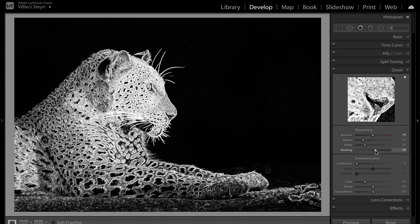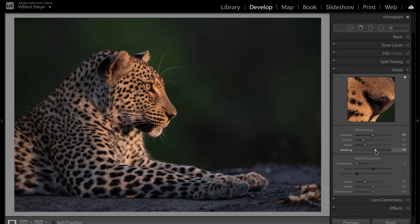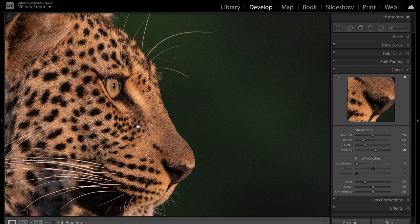So you can see in this case, around about 58 is the ideal value to sharpen our leopard, and that just means that the leopard's going to be a little bit sharper but not the background. And you can clearly see that when I zoom in, look how nice and sharp it is now around this leopard's eye, but the background is still nice and soft.